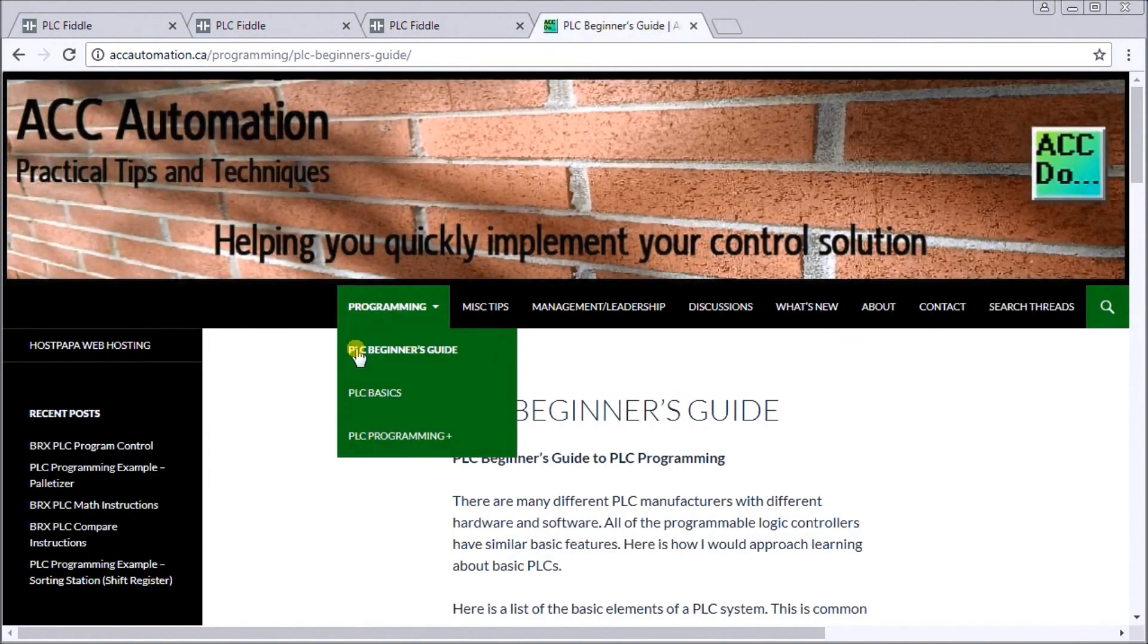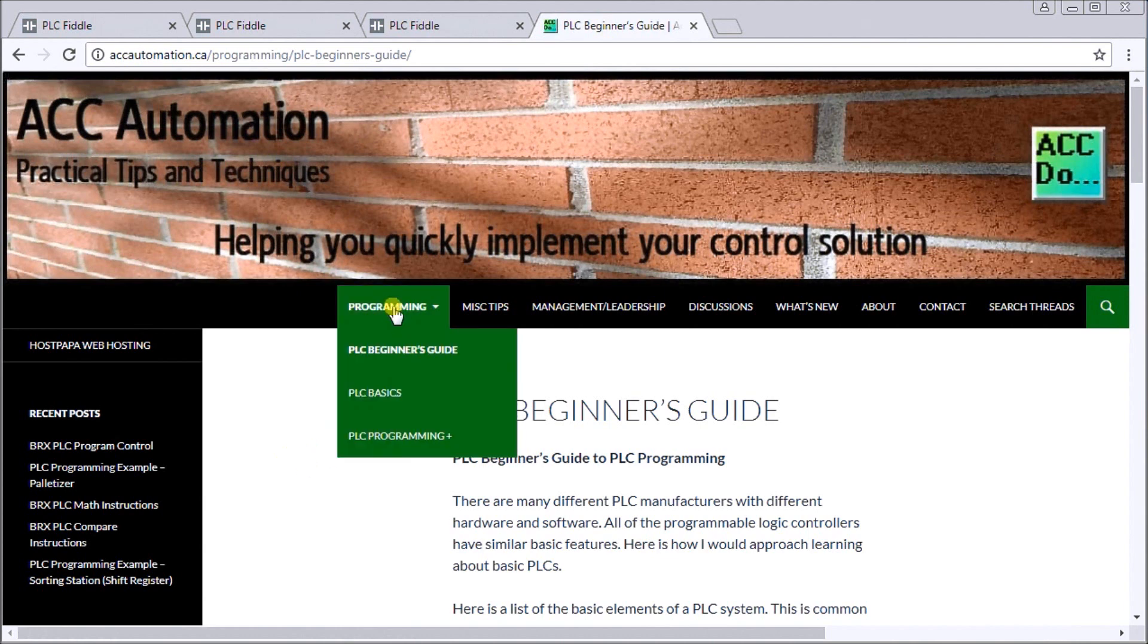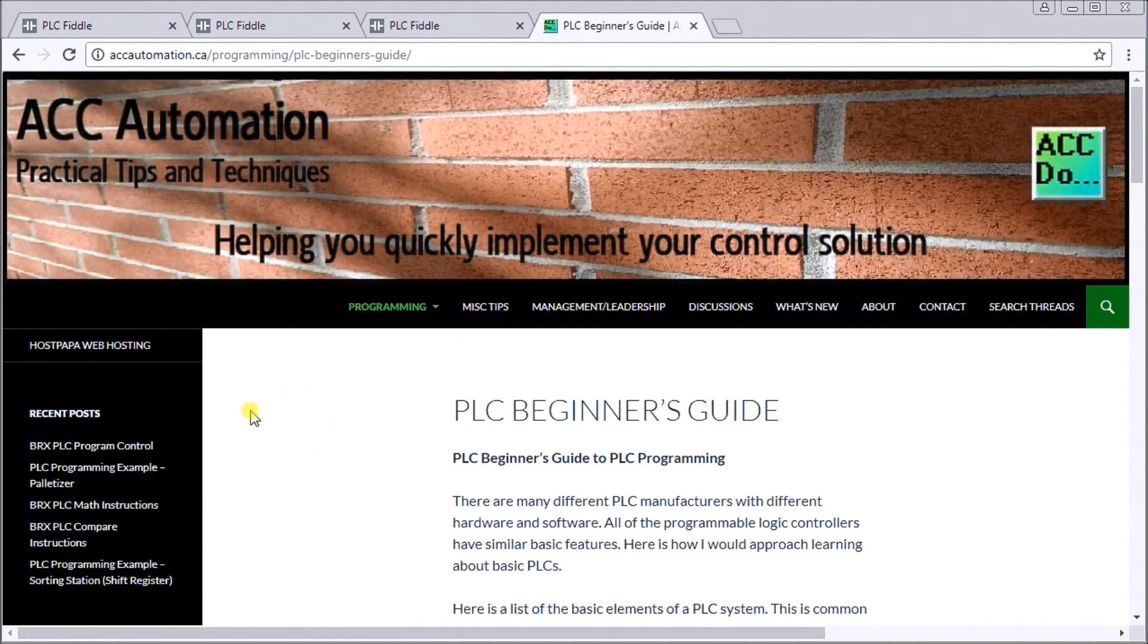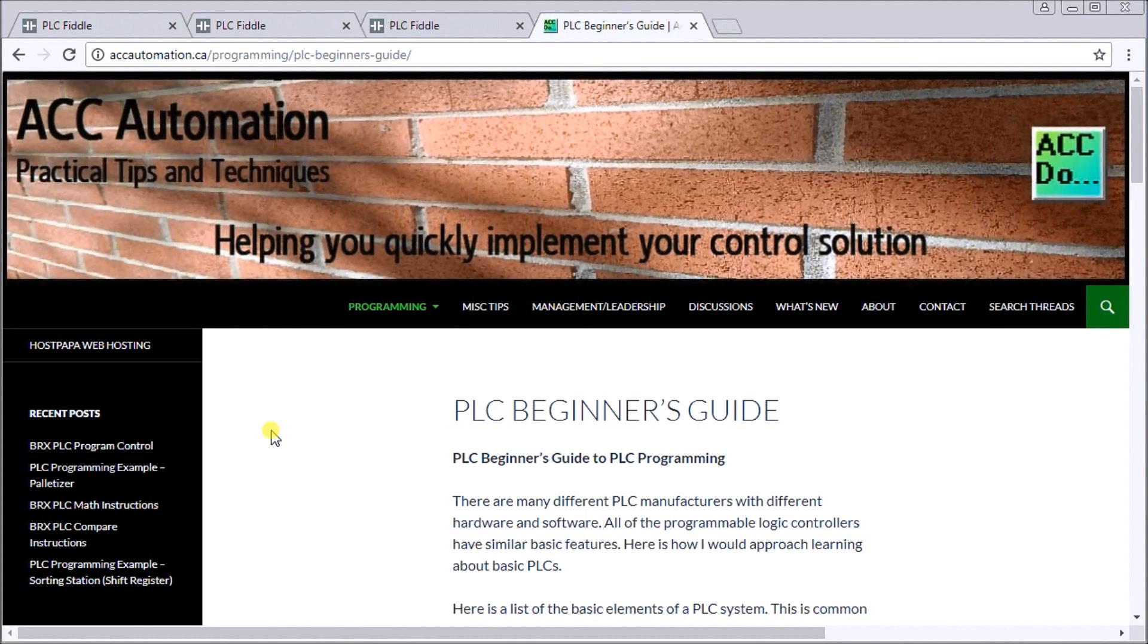Now I've liked this enough that I've included it into our PLC Beginner's Guide that's located on our website. If you go to PLC Programming and then PLC Beginner's Guide, you'll see this. The beginner's guide goes through all the basic concepts such as numbering systems, inputs and outputs, your PLC program scans, wiring inputs, outputs, analog sensors, then we get into the PLC languages. This is where the PLC Fiddle comes in.